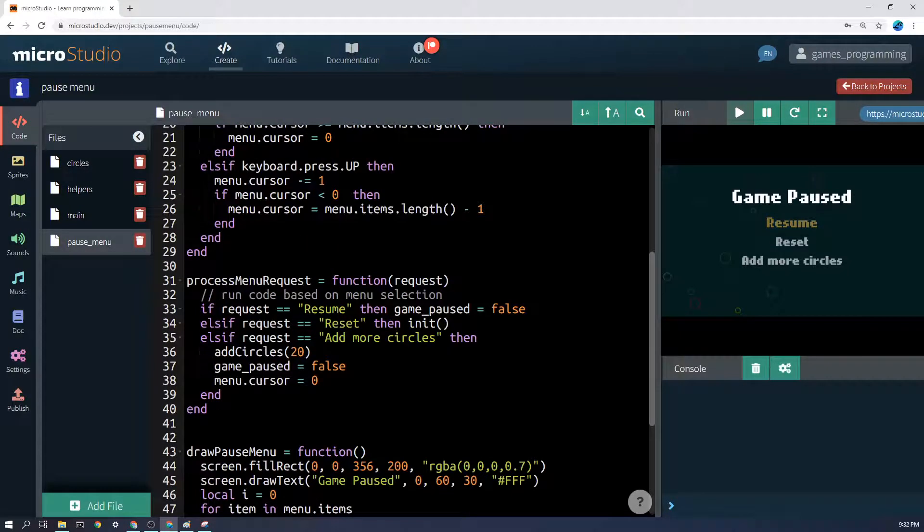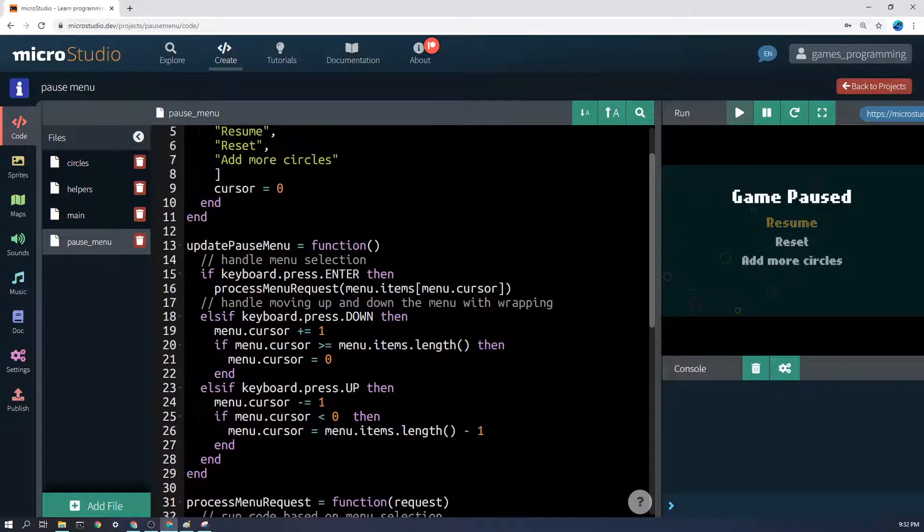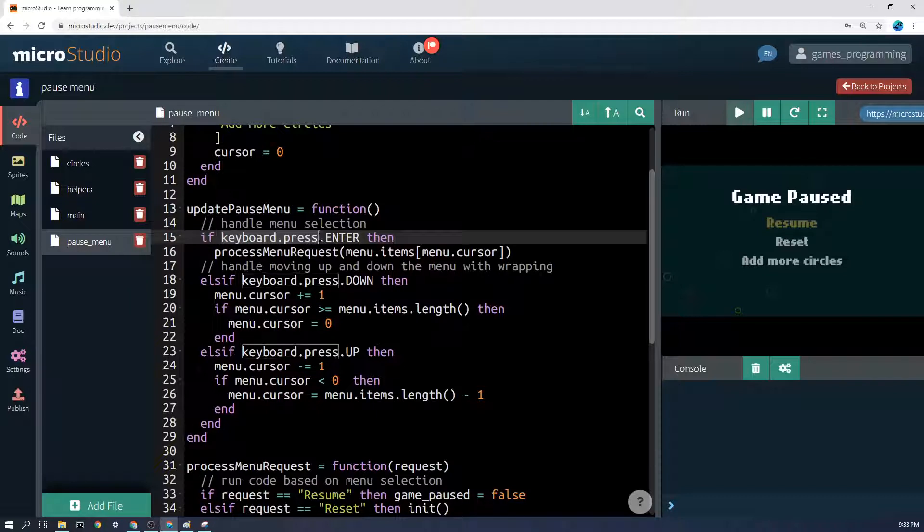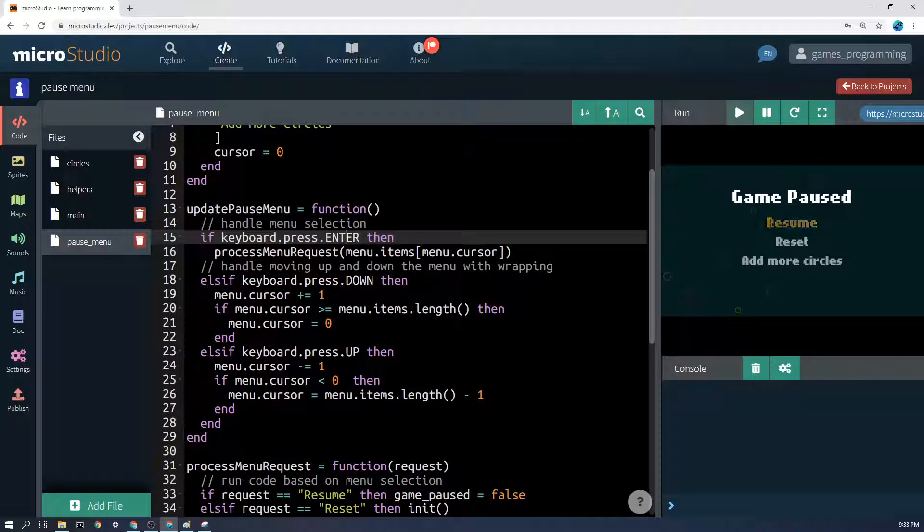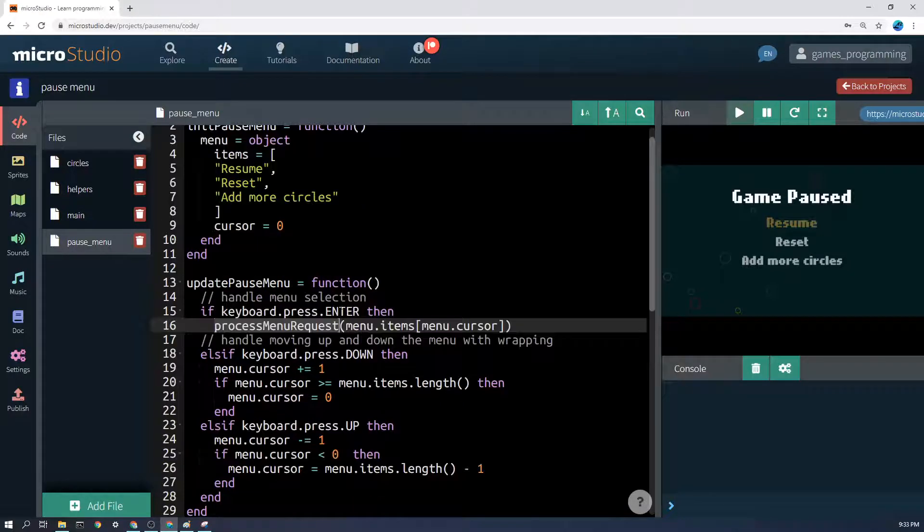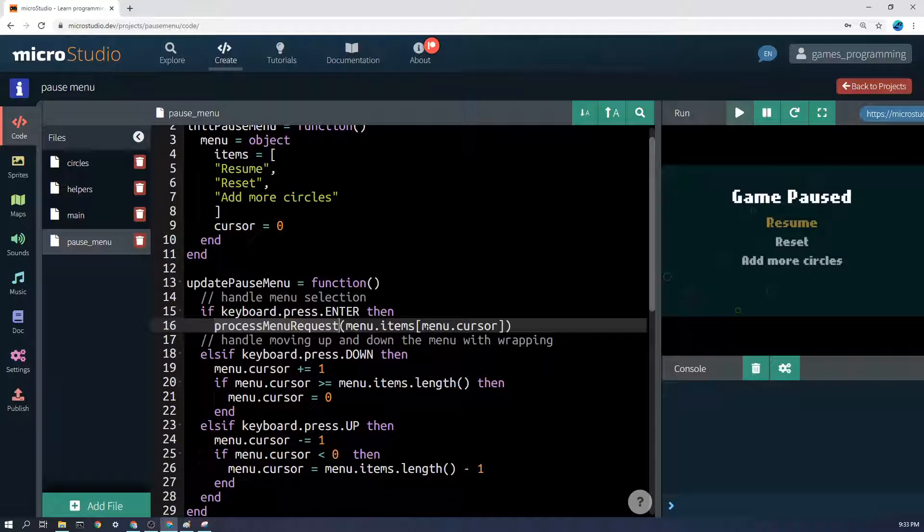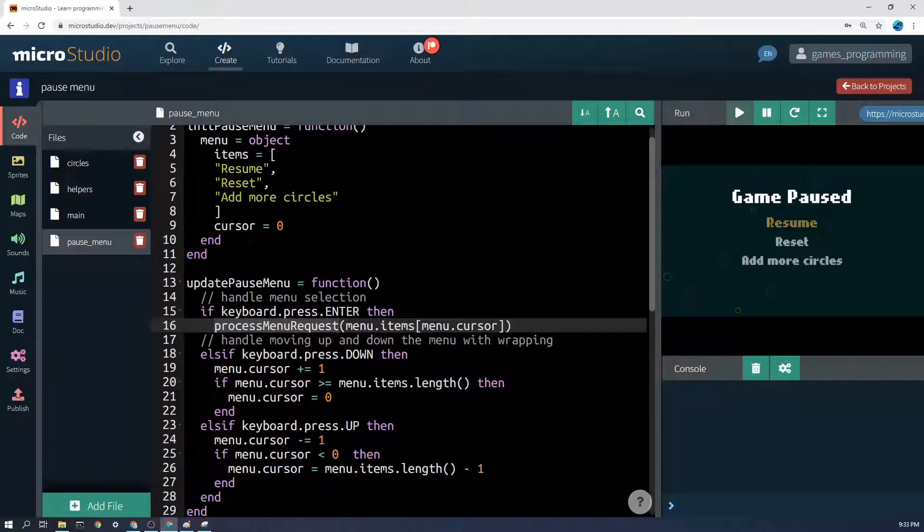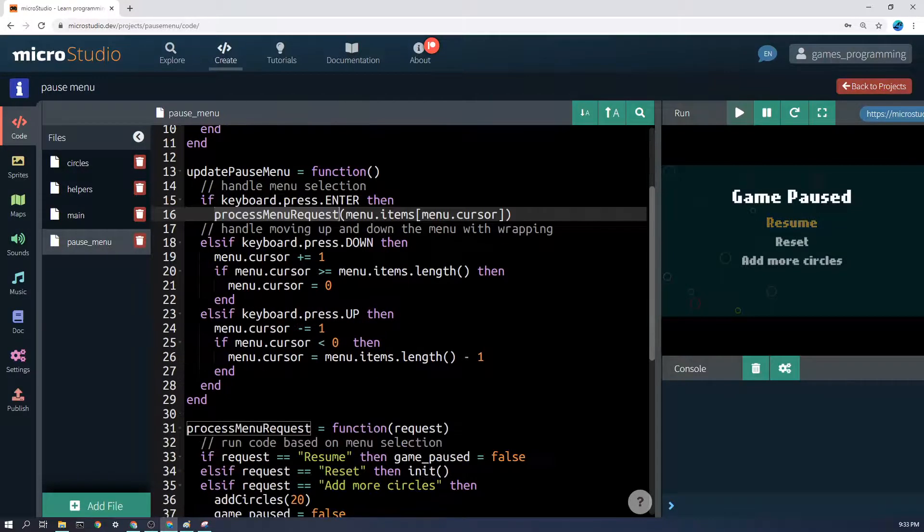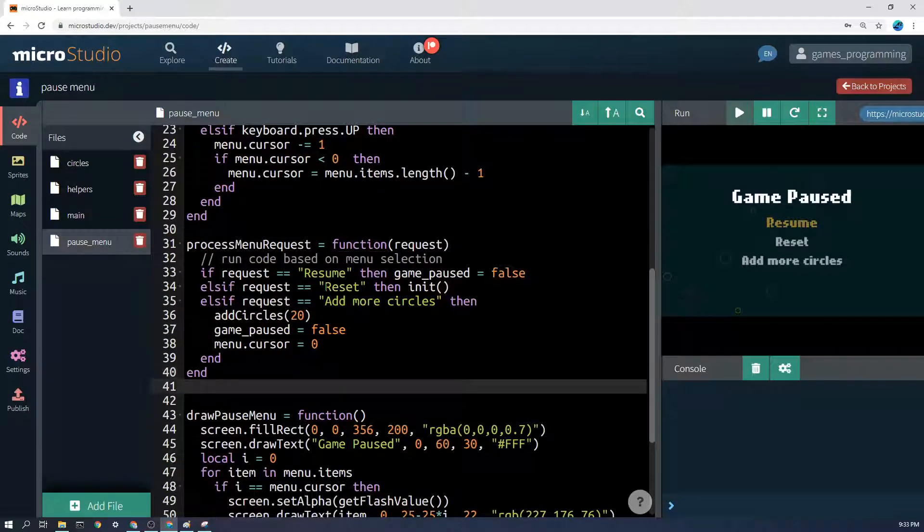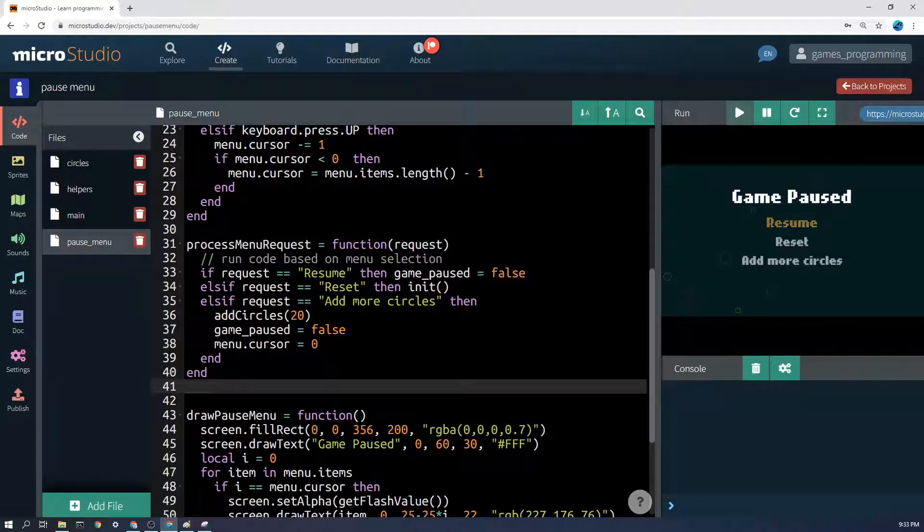Now the final phase is probably the most complicated one here - we're going to update the pause menu. So basically if we detect that enter has been pressed, not held, so we need the press there, if it's been pressed, then I'm going to run a function called process menu request, and I'm going to give it the name of the thing that was selected. So menu items menu cursor - let's say the cursor is on 0, it'll get the 0th element of menu items, which will be resume, and it will hand it to this function process menu request. So let's go down and see what my process menu request function is.